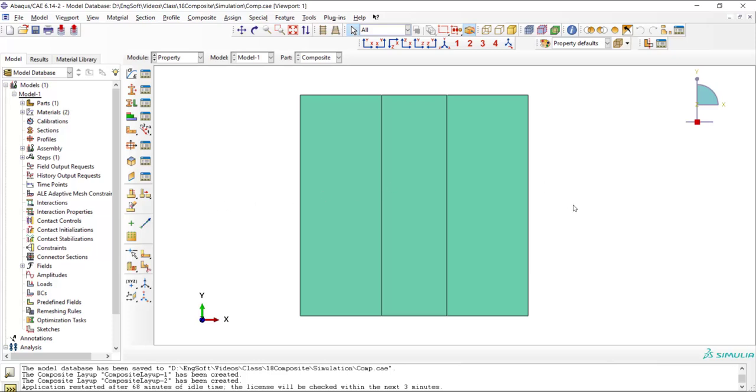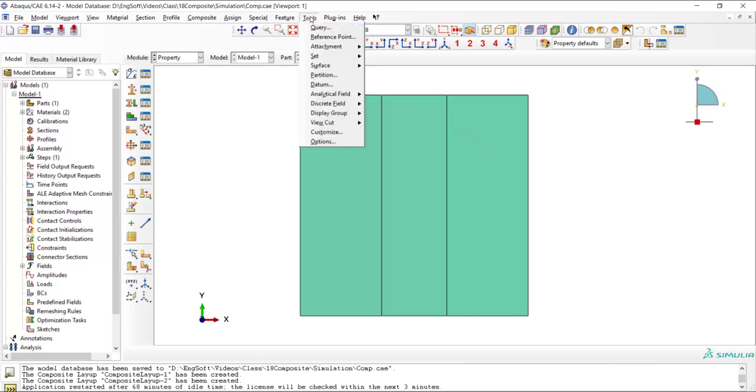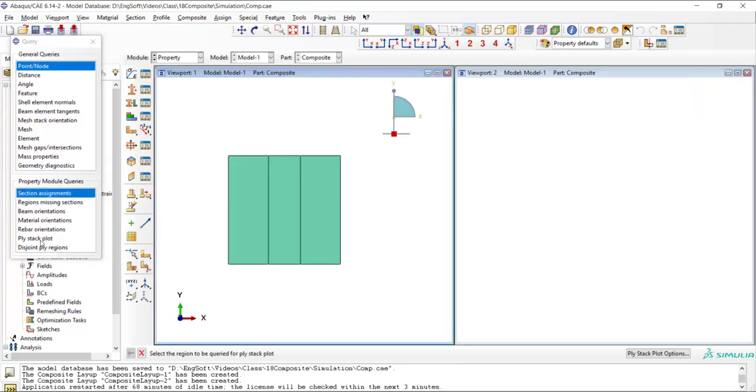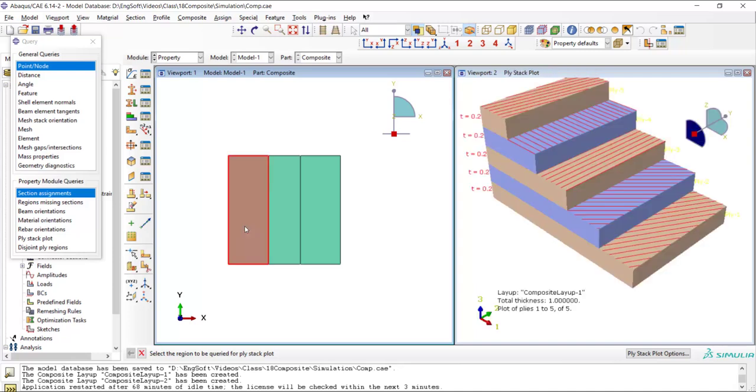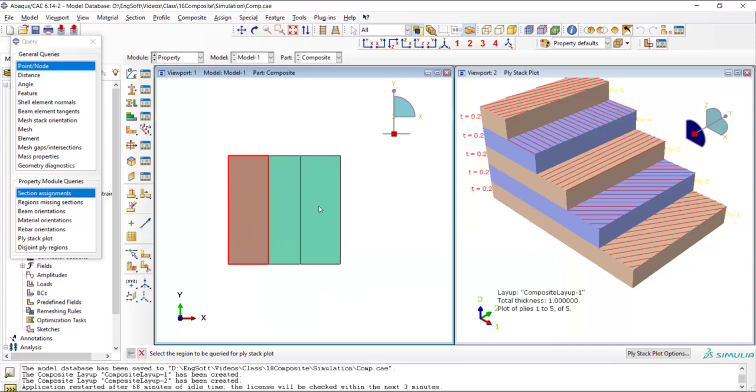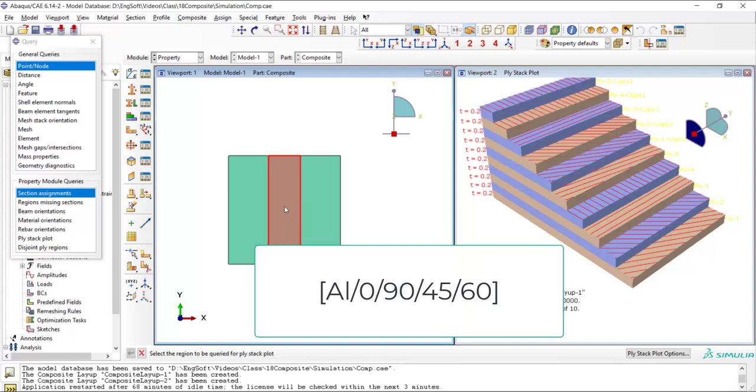We can check correctness of the stacking sequence by the tools query and then ply stack plot. We can choose a region and check its stacking sequence. Comparing this stacking sequence by our desired sequence, we can see that all the directions are correct. And also we can see that all the thicknesses are 0.2. We also could check the stacking sequence of the stiffener part and compare it with our desired sequence.